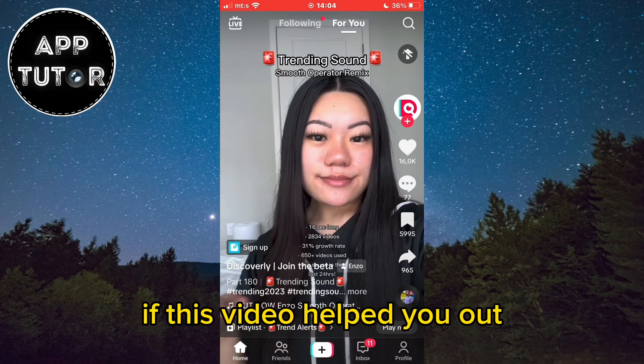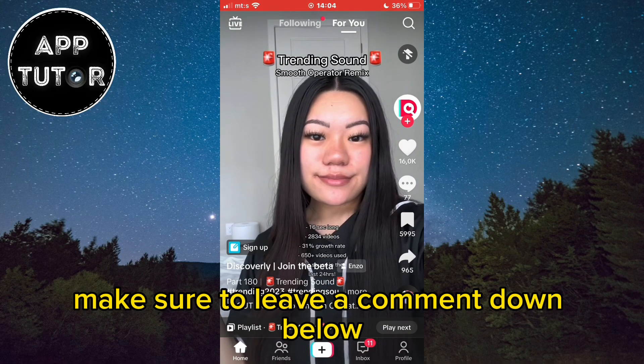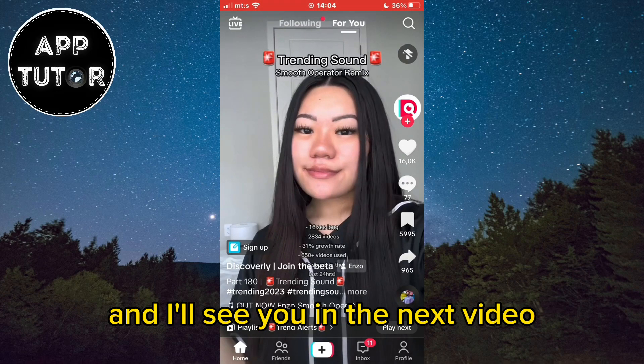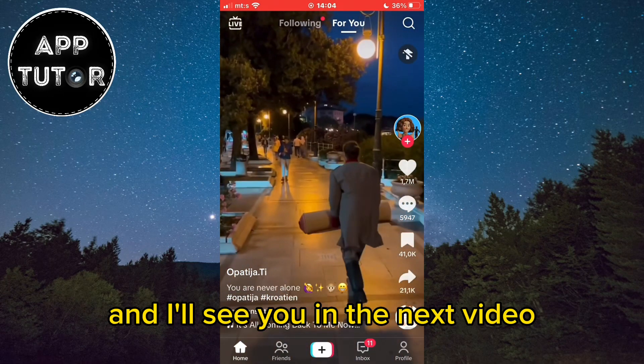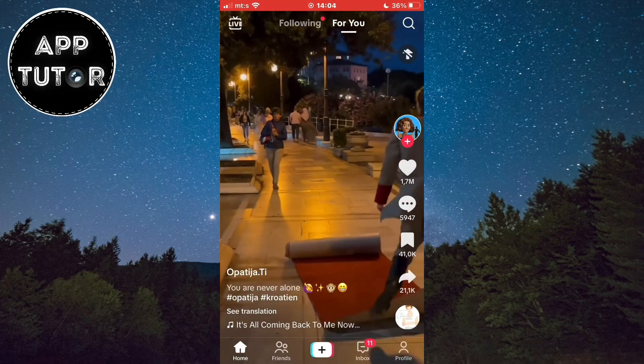If this video helped you out, make sure to leave a comment down below and I'll see you in the next video. Bye-bye.